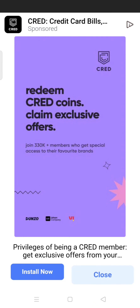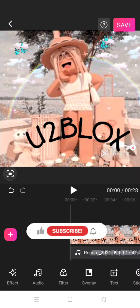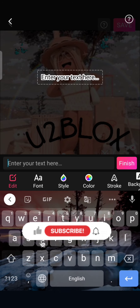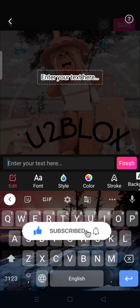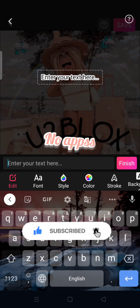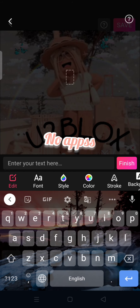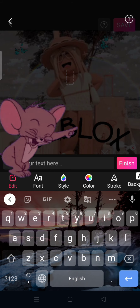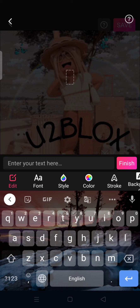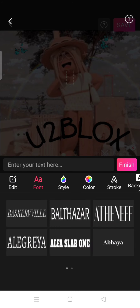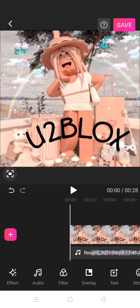Hey angels, what's up and welcome back to my Roblox channel YouTube vlogs. In today's video I'm gonna be showing you how to do text-to-speech with no apps. You do not need apps for this — you just need a phone or a device, Google, and a screen recorder or audio recorder. That's all you need. It's very easy, super easy.